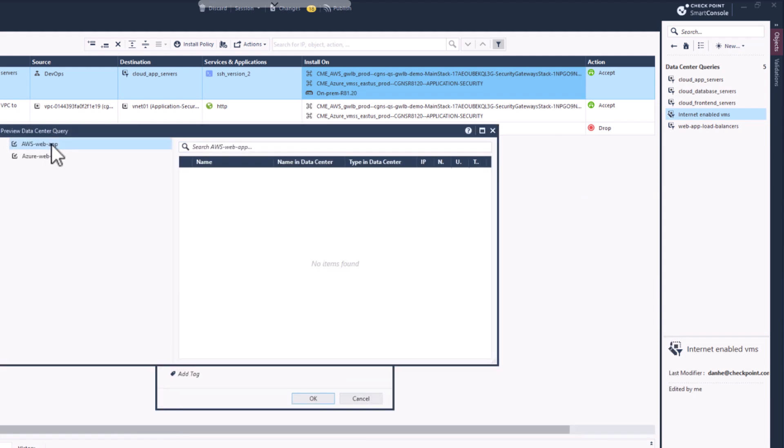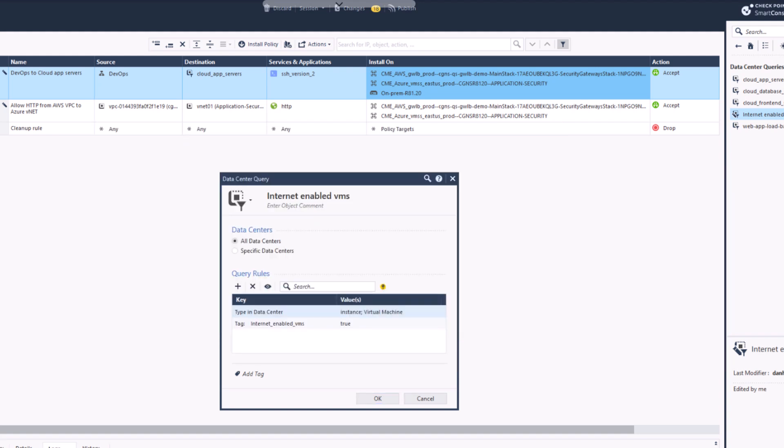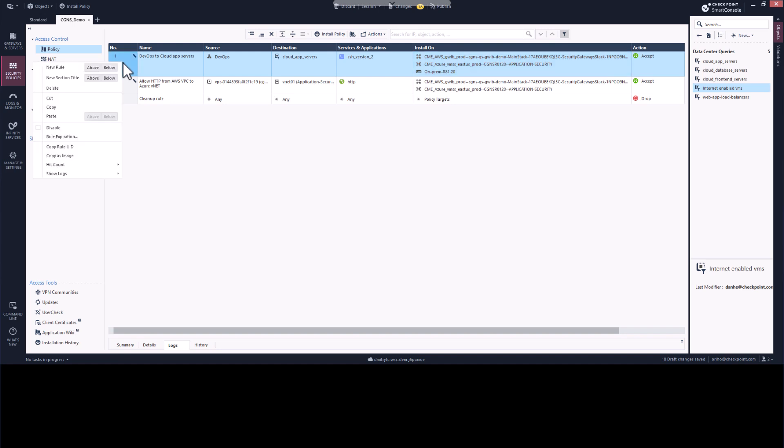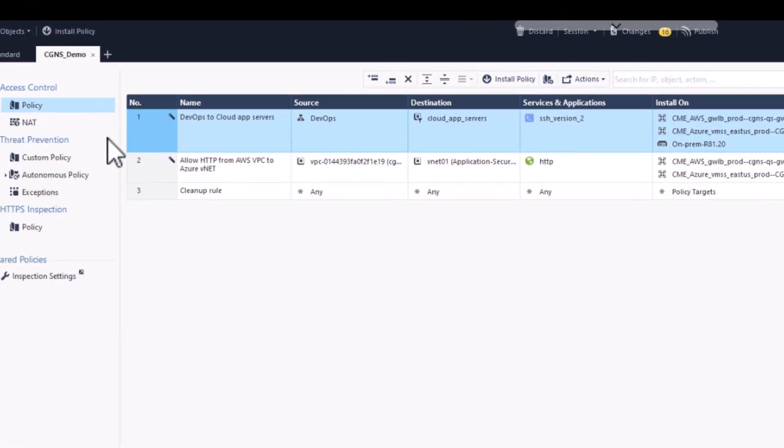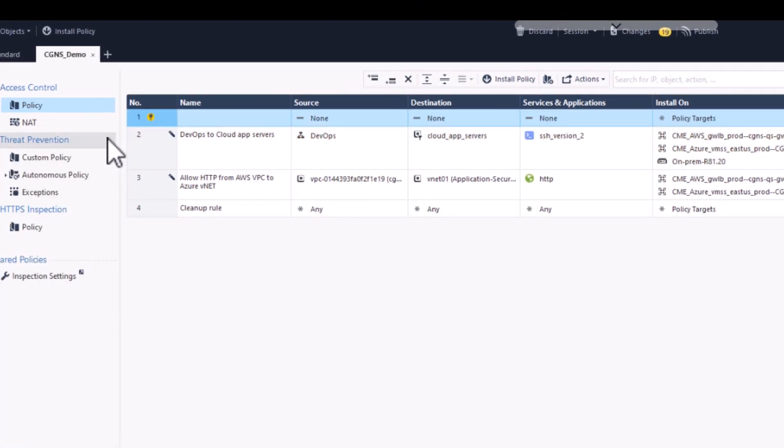As a side note, please keep in mind that our tagging examples are just that - examples. Your organization can create whatever tagging scheme you desire and makes the most sense. Now let's create a new security rule that uses our new Internet Enabled VMs Data Center Query object.